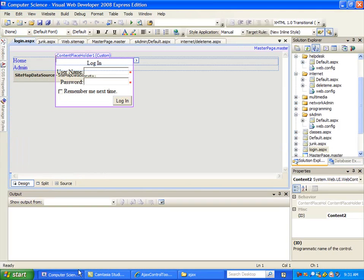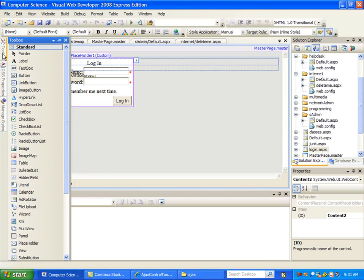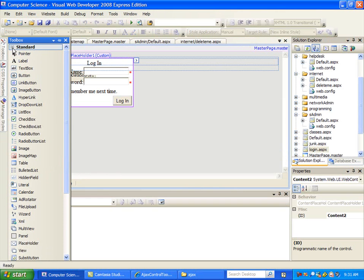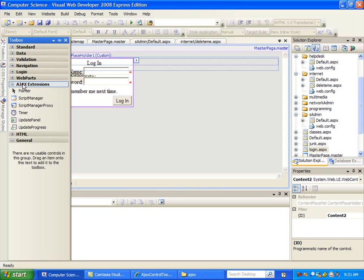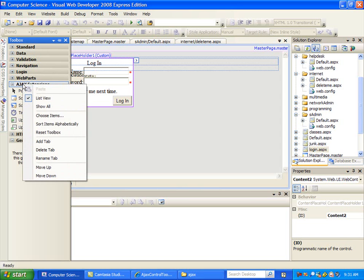The next step is to get these so that they're available here in our Visual Web Developer. To do that, go to the toolbox. We've got a couple of choices here. We can either make another brand new tab for this, but I'm going to actually put it here in the Ajax extensions that are already here. So I'm going to right click on this, then I'm going to say choose items.